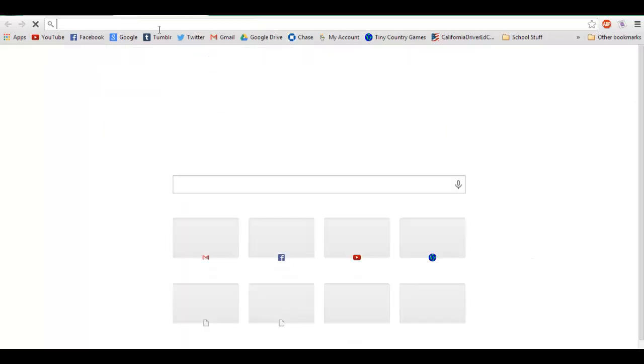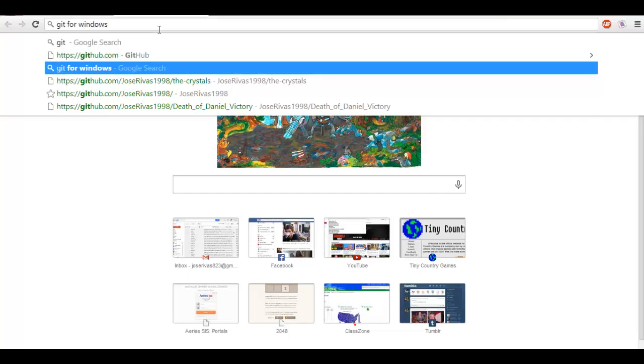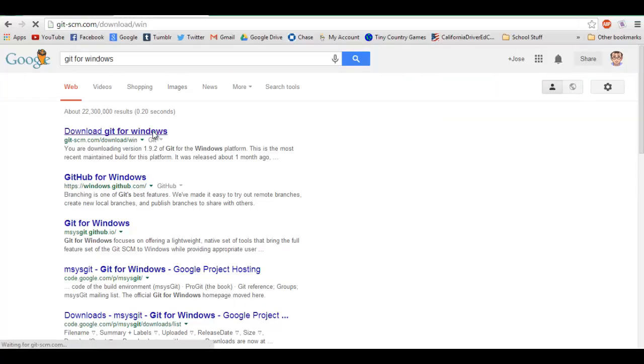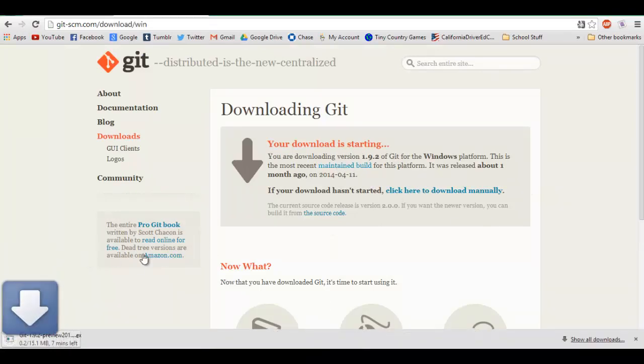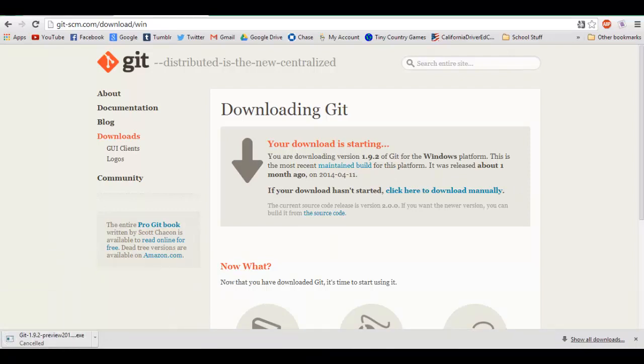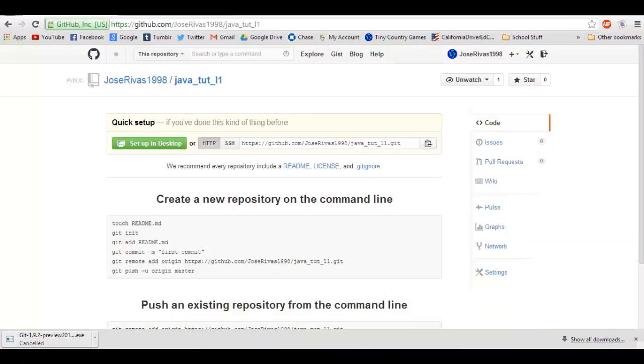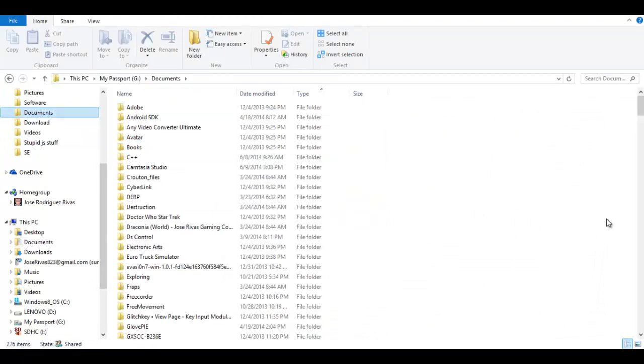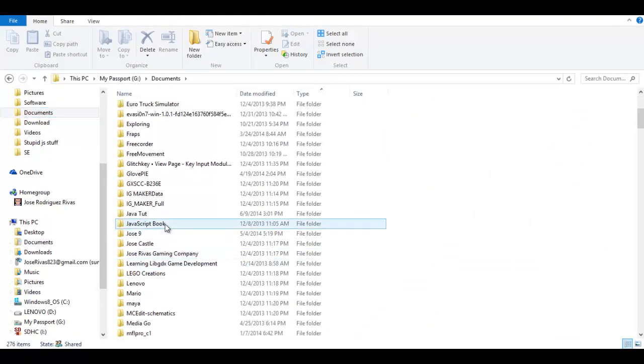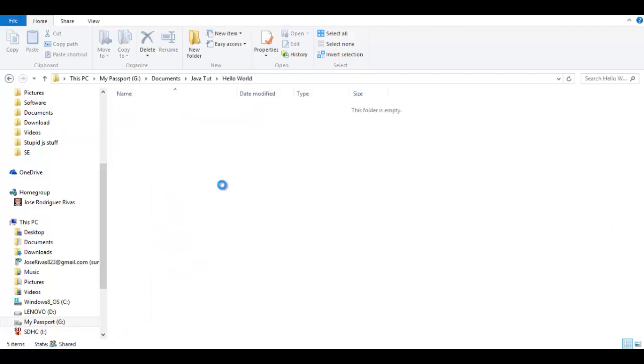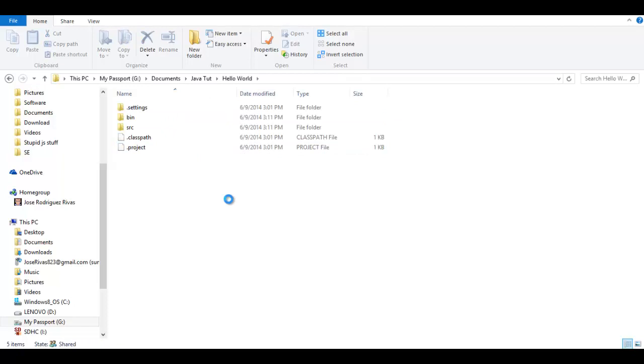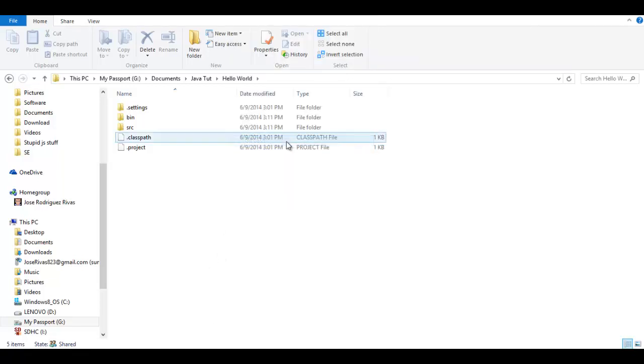First, you're gonna download Git. Just Google search "Git for Windows" or whatever, and you're gonna download it. You're gonna install it. Then when you go into where you were writing your code, so for me it should be java_tut and hello_world.